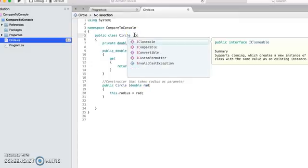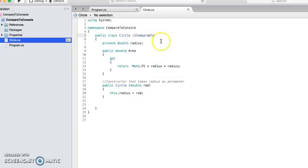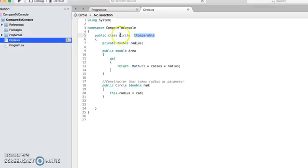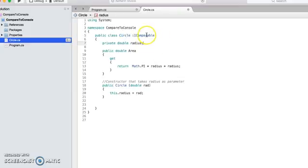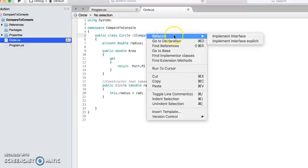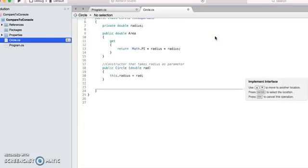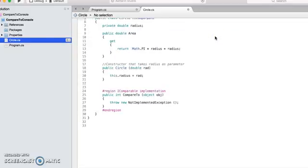To do that, in your class you have to implement one interface that is called IComparable. Now this IComparable interface gives you a means to compare two objects of this class type, so let's implement this interface first.